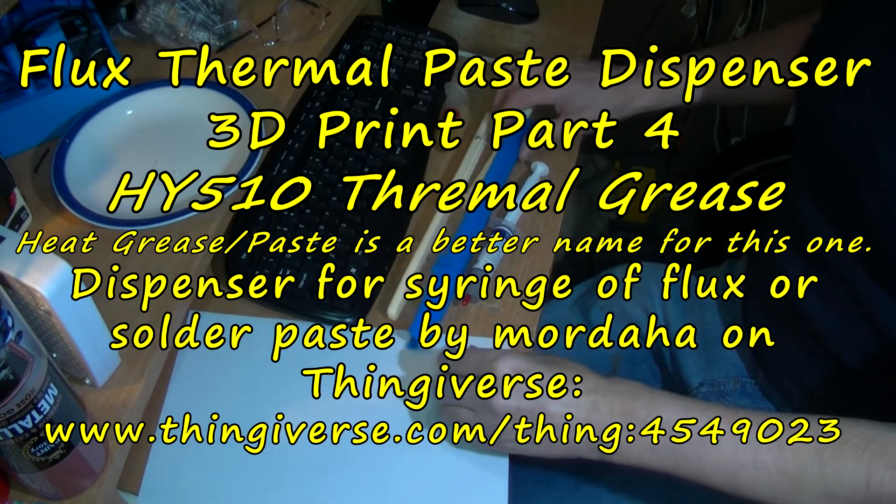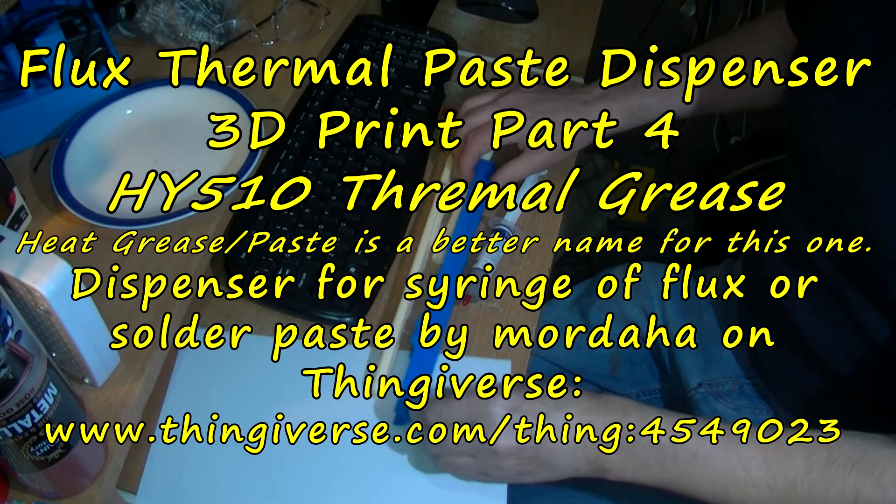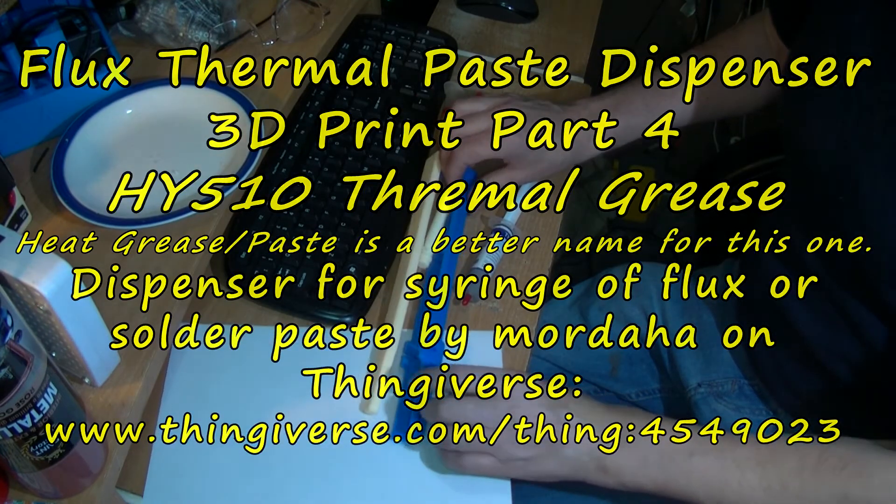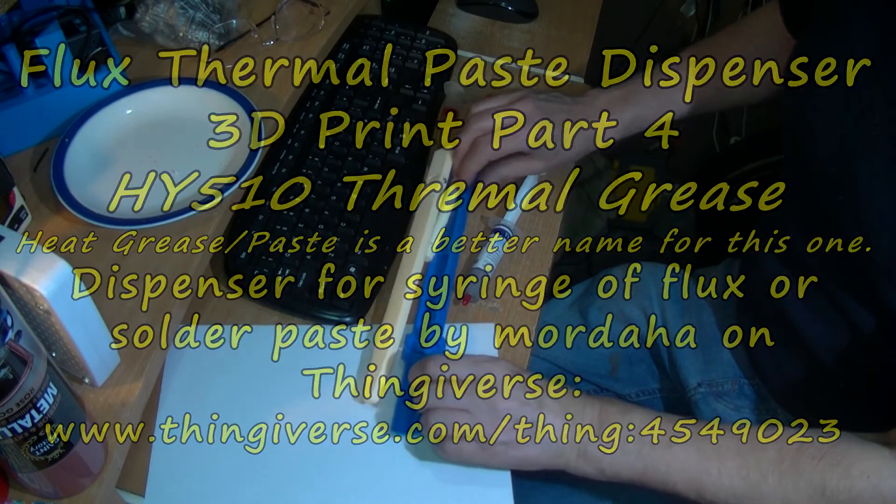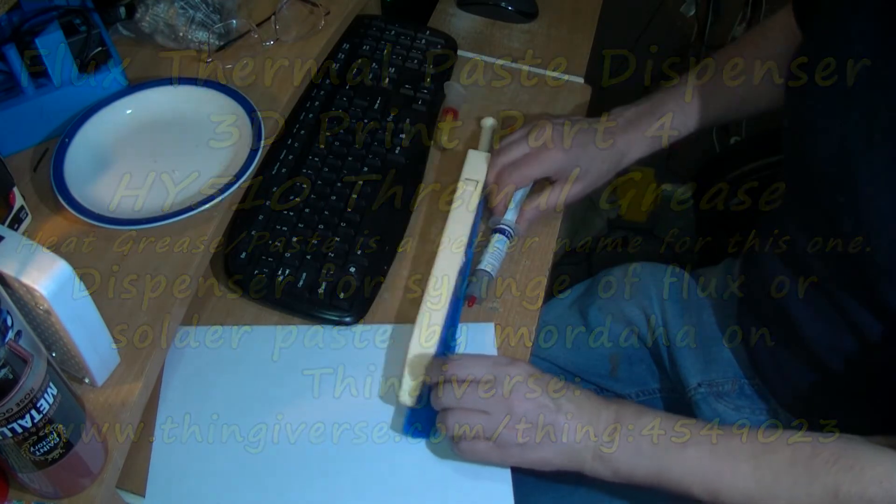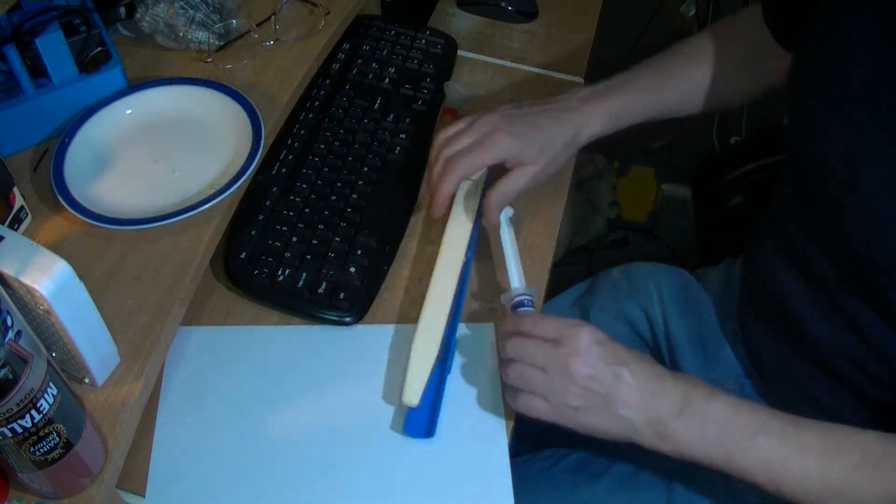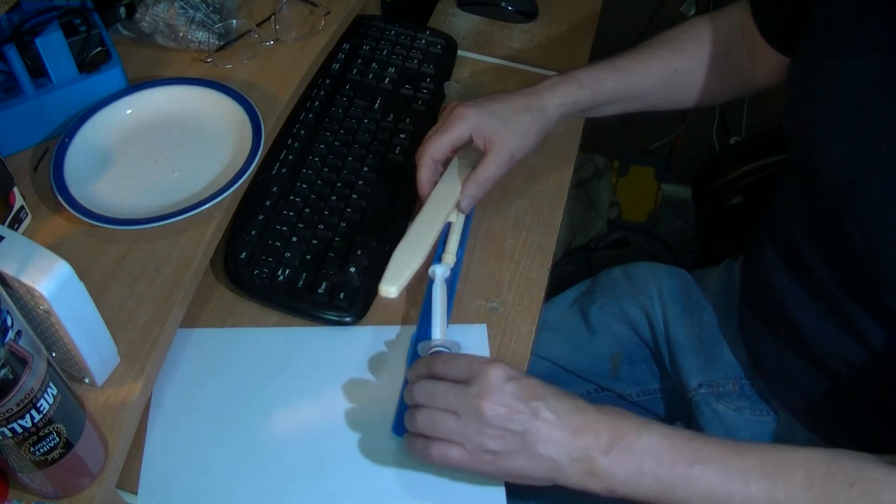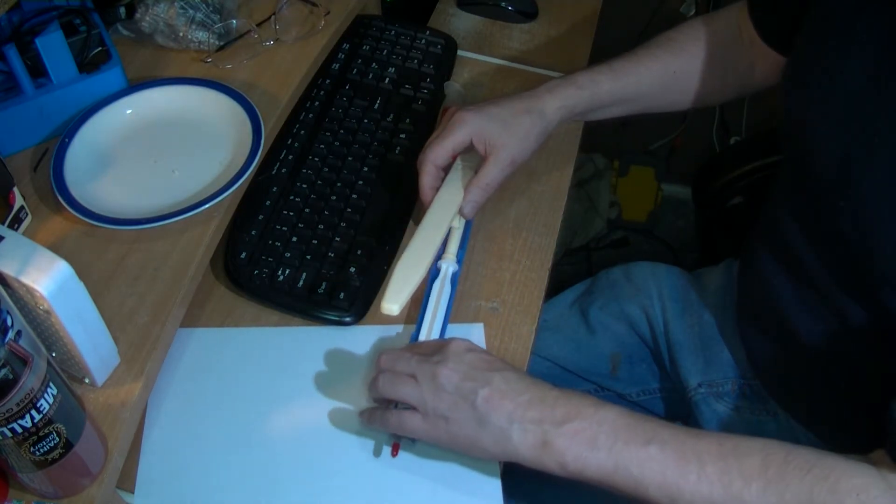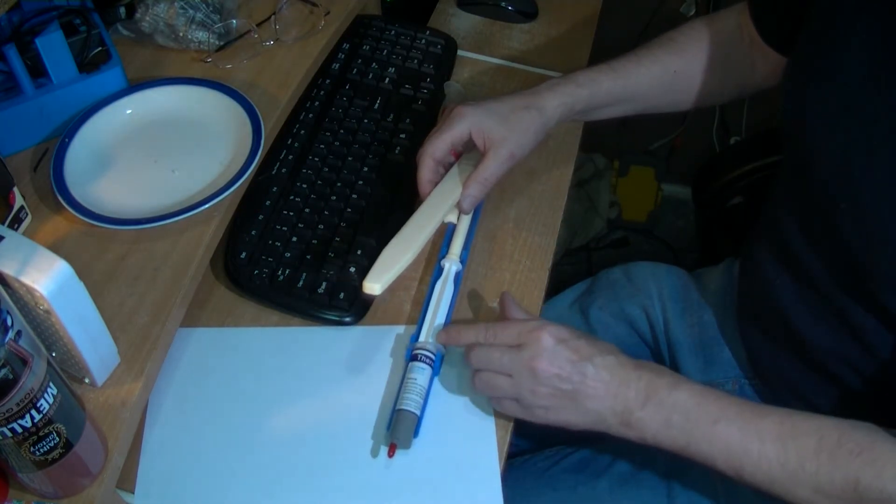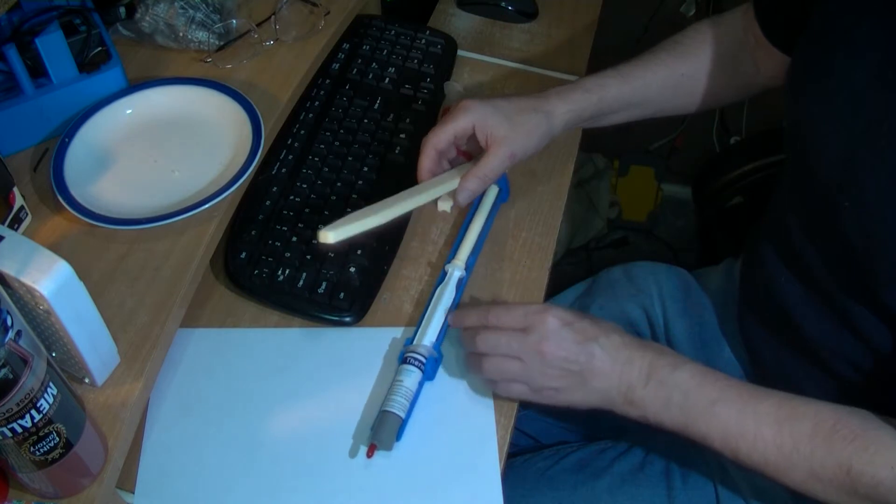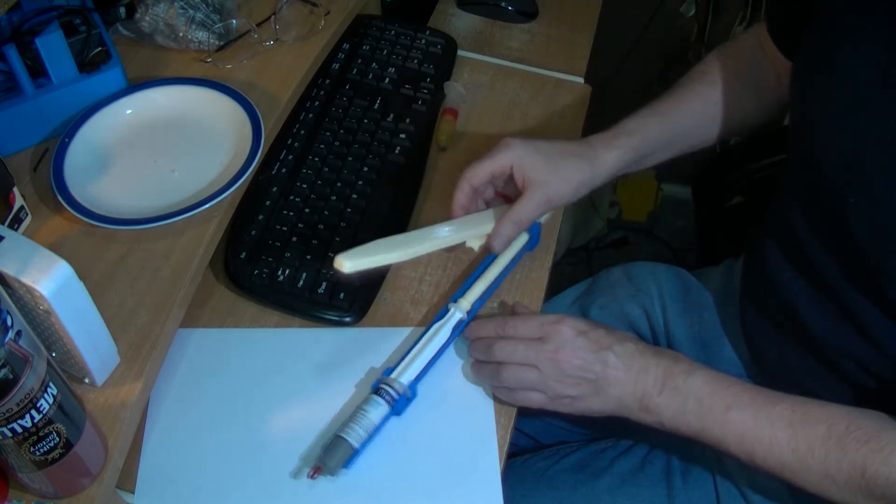Well here's the flux and heat sink dispenser. So even if that plunges all the way up it will still fit in there.